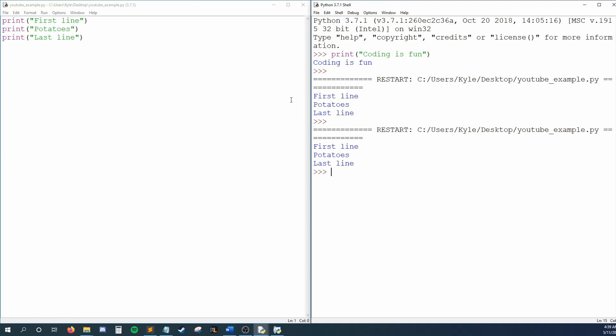So I keep talking about running code, but what does that mean exactly? In this document mode, I can write line after line of code, but it doesn't do anything until I run it. When I write code, I describe actions that I want my computer to take.